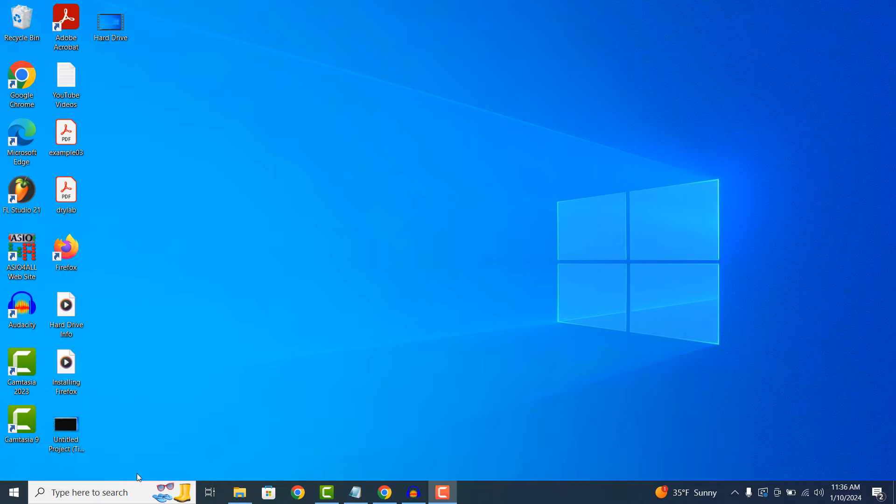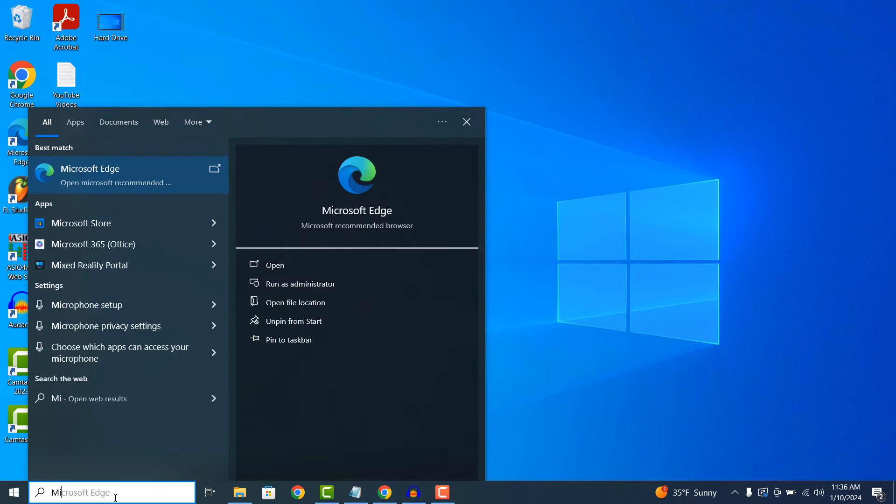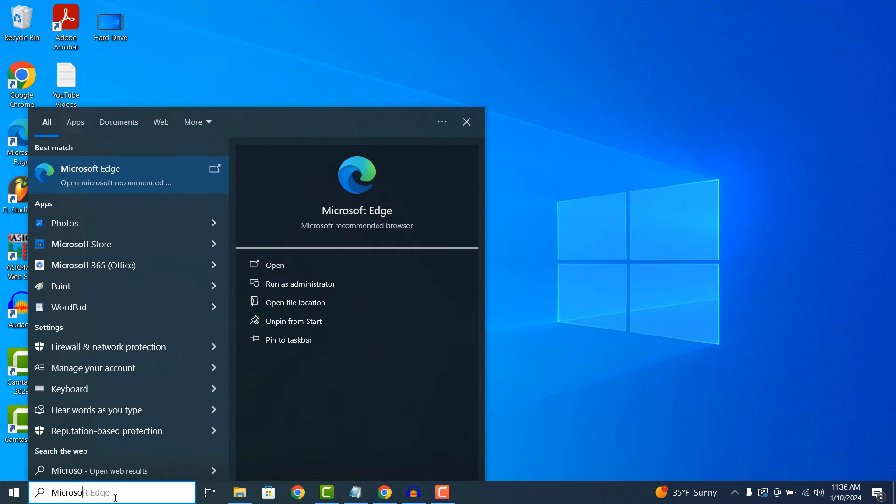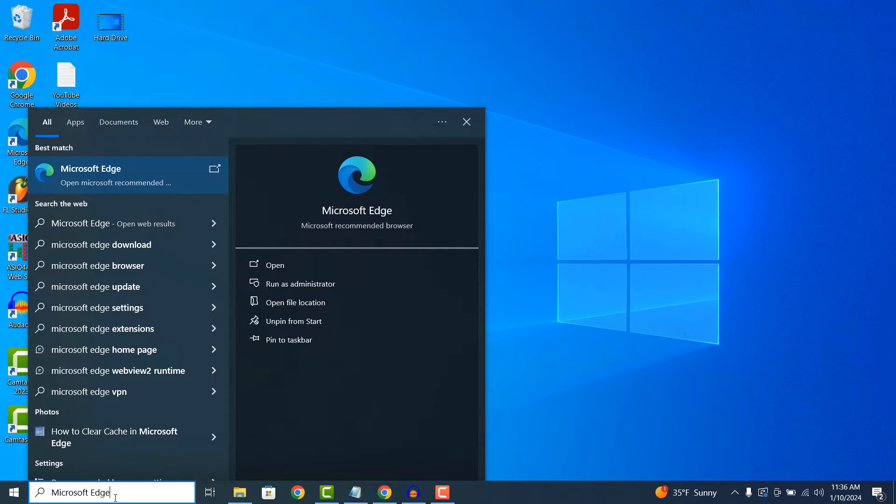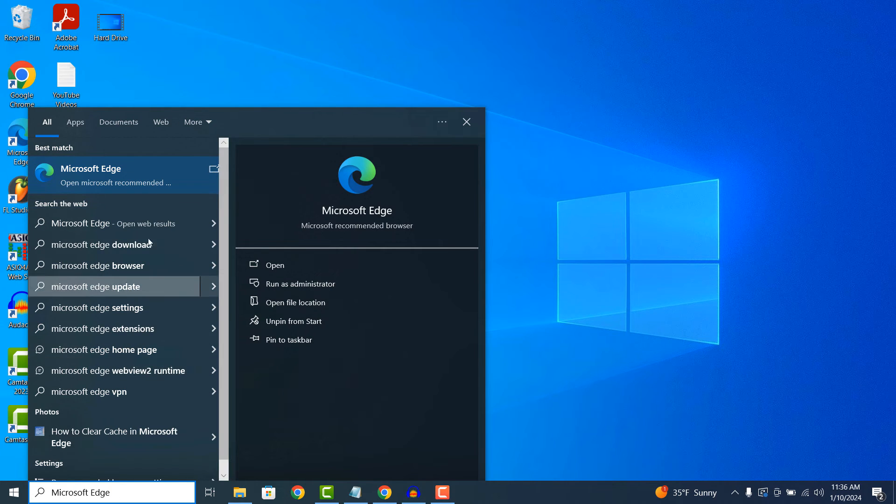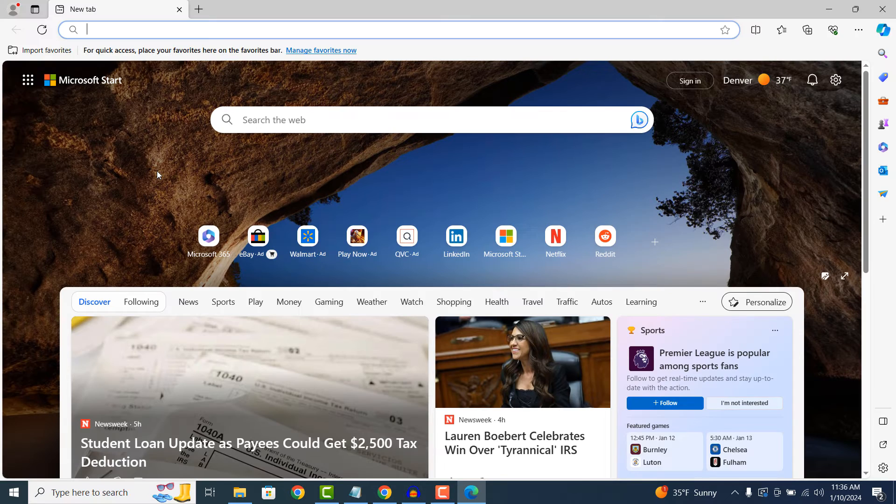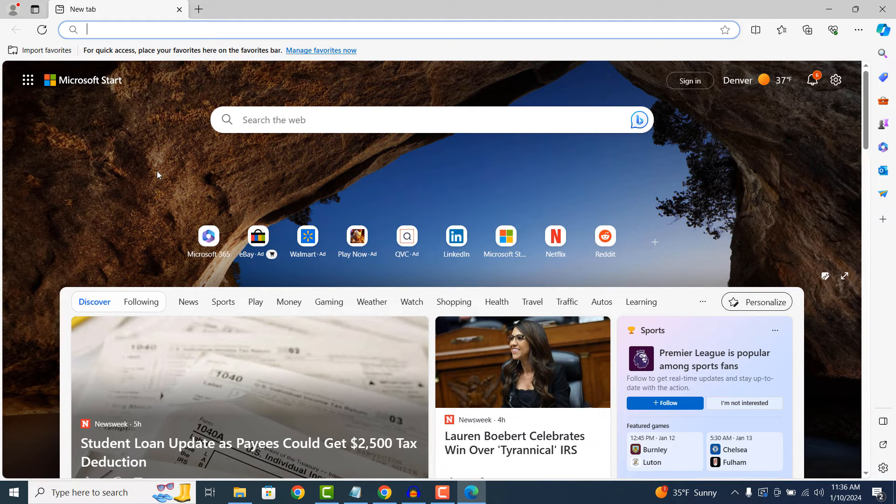To get started, go into the Windows Start bar and type in Microsoft Edge. Click on the Microsoft Edge application to open it up.